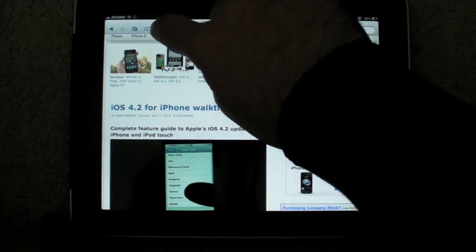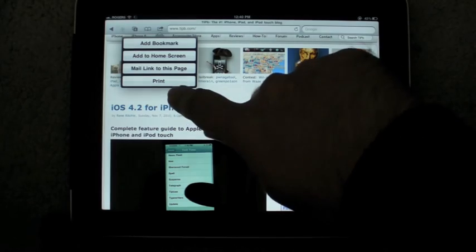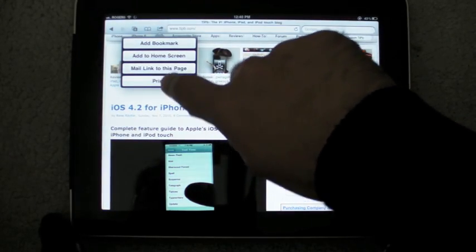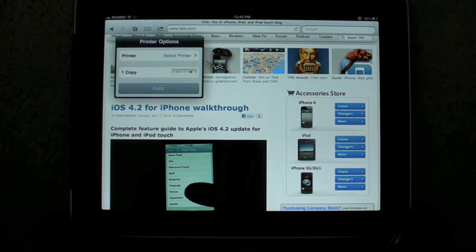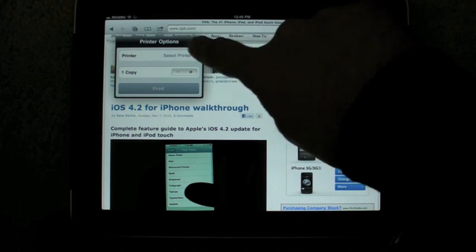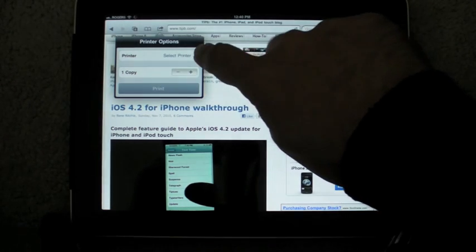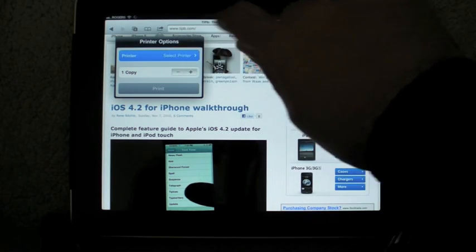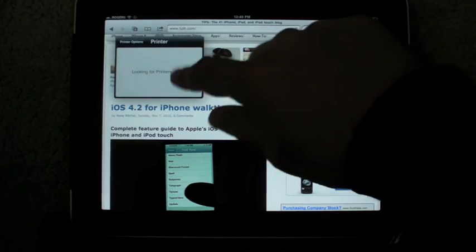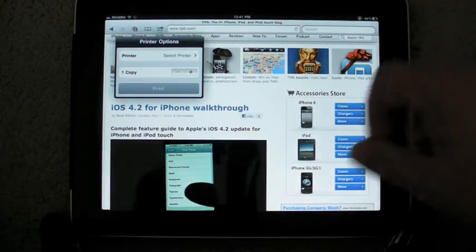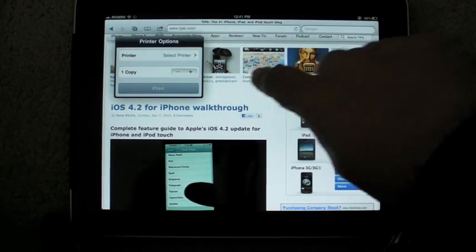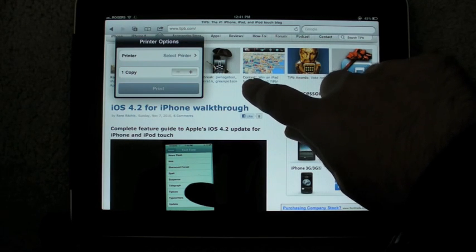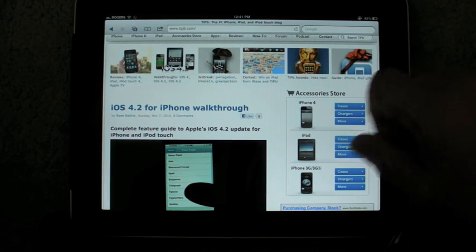The plus button has been replaced with a more standard action button. And one of the items on that action button is print now. And this is... You just saw the AirPlay. Now this is the AirPrint. You can select a printer, the number of copies, and print. I don't have a compatible printer yet. So it's not going to find anything. But that is where the options will be. And a little print service will spool up in the multitasking app switcher UI.